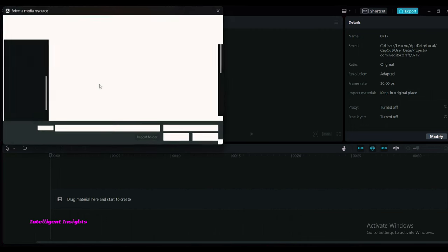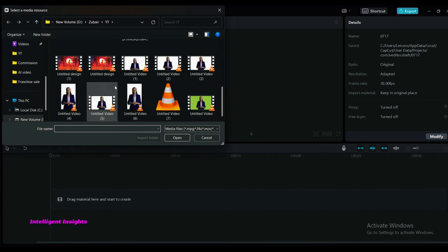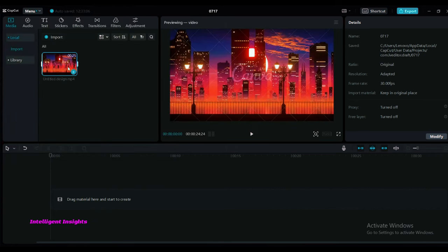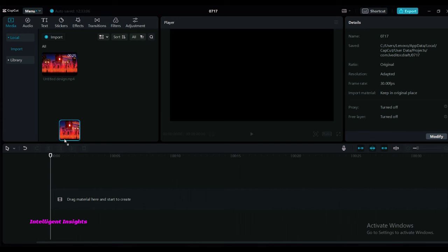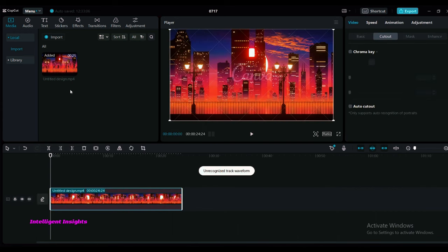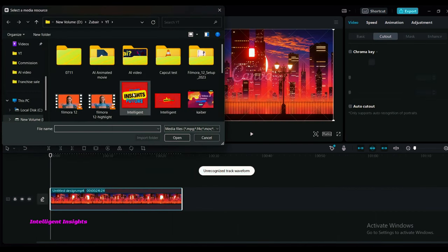Import the downloaded animation videos from DeepMotion and Canva. Drag the videos to the timeline for editing.